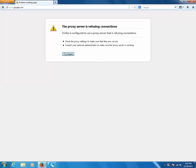Now what is this proxy server? A proxy server is an application or a server which comes in between the client computer and the server.